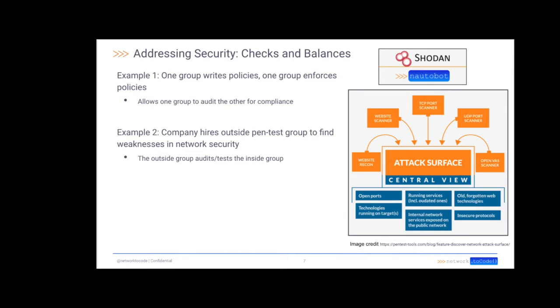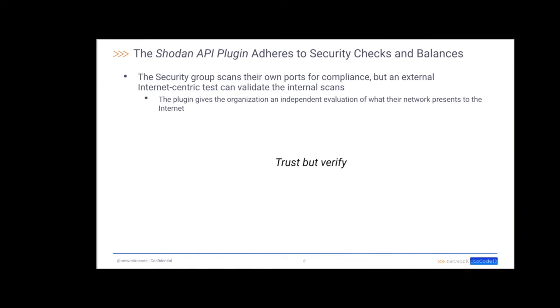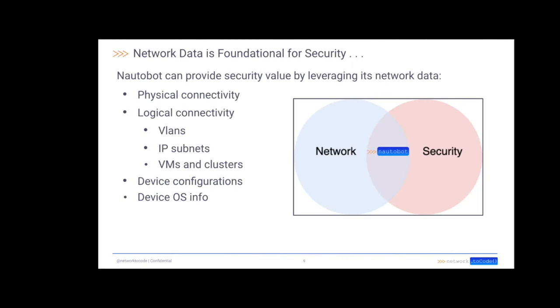This plugin addresses checks and balances within security. For example, in security, one group would write policies, one group would enforce the policies. This allows one group to audit the other group for compliance. Another example would be a company hiring an outside pen test group to probe their network for weaknesses. And then in that case, the outside group is auditing the inside group. The Shodan API plugin adheres to these security checks and balances because it allows a security group to scan their own ports for compliance, but also be checked by an external internet-centric tool that can validate the internal scans. Network data is foundational for security and NaughtaBot has a wealth of network data. The connectivity information, the device configurations, the OS information. All of this can be leveraged in a security posture to help improve your security.